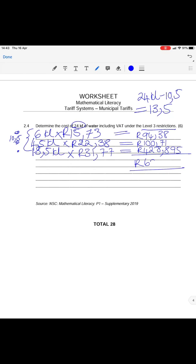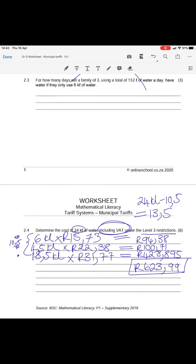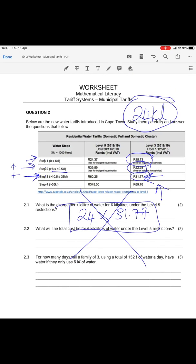Adding the three totals together gives a grand total of R623.99 for 24 kilolitres of water. The question asked for a VAT-inclusive amount.